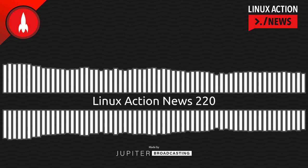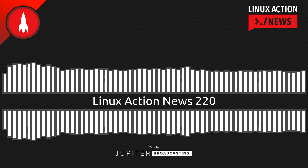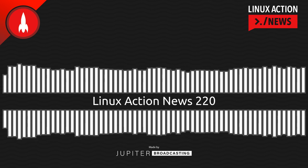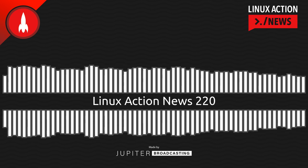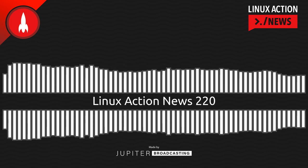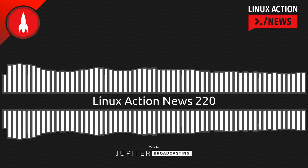Hello, and welcome to Linux Action News, episode 220, recorded on December 19th, 2021. I'm Chris. And I'm Wes. Hello, Wes. Let's do the news.